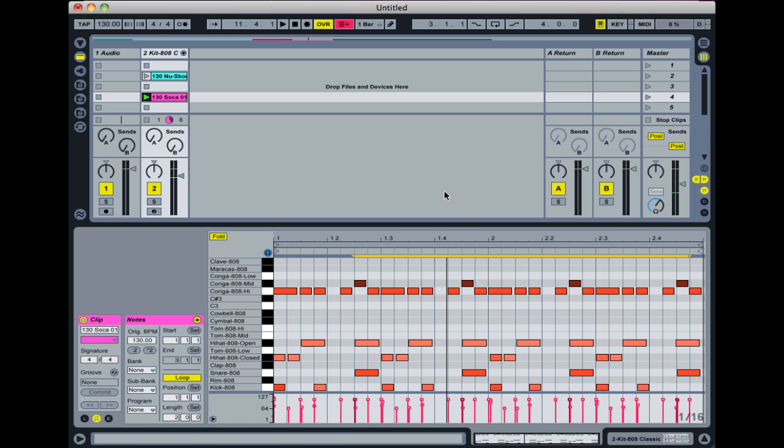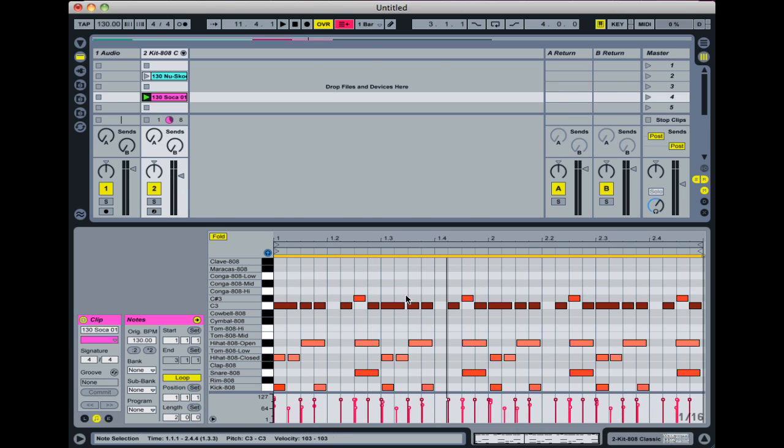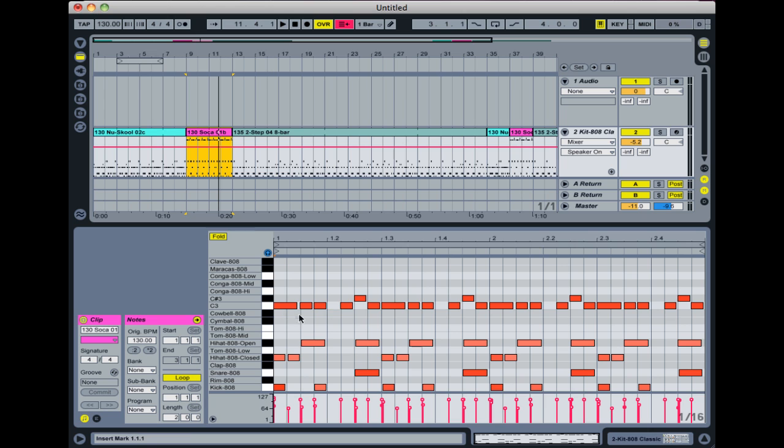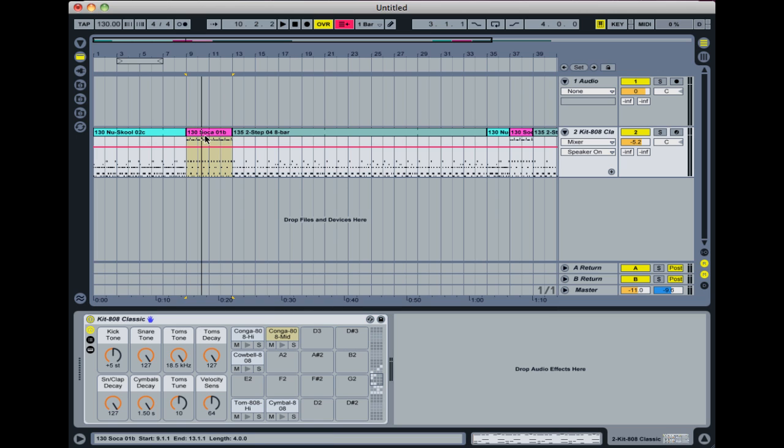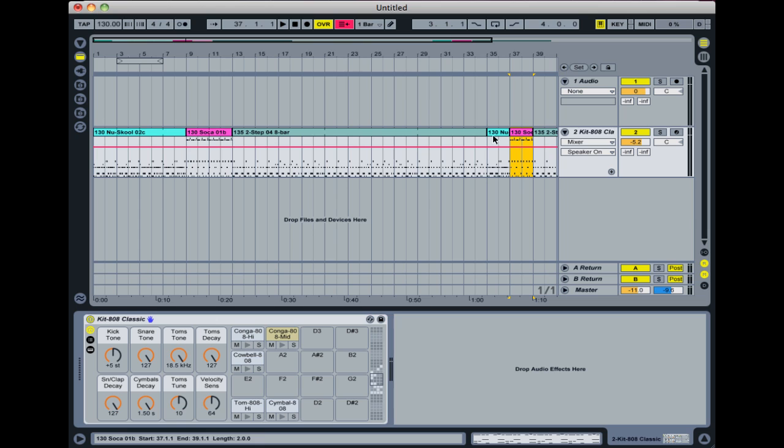You could also undo that and go back to track view and just move those congas over. The benefits of doing it this way are that you don't need to then change every clip. So if you've already laid out a bunch of clips, it might be quicker to change it on here.